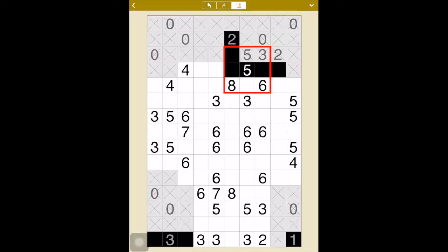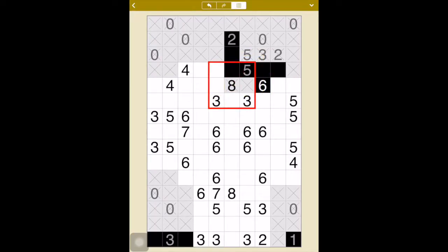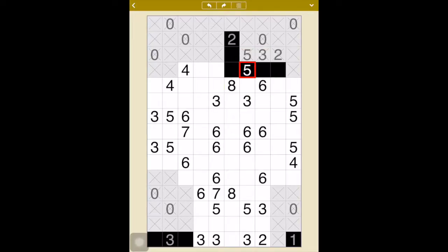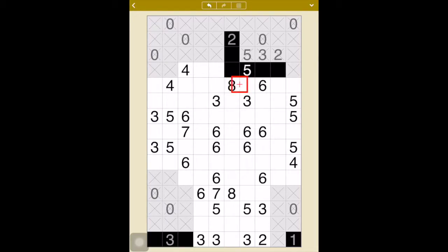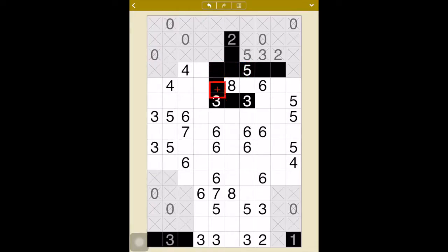If that one more black for the five were here, these two would become gray, which is impossible because of the eight. So that one more black space for the five has to be in one of these two spaces here, otherwise it wouldn't work. We don't know which one, but we do know for sure that one of them is black and the other is gray. That means the rest have to be black — one, two, three, four, five, six, seven — and then one more to make an eight.